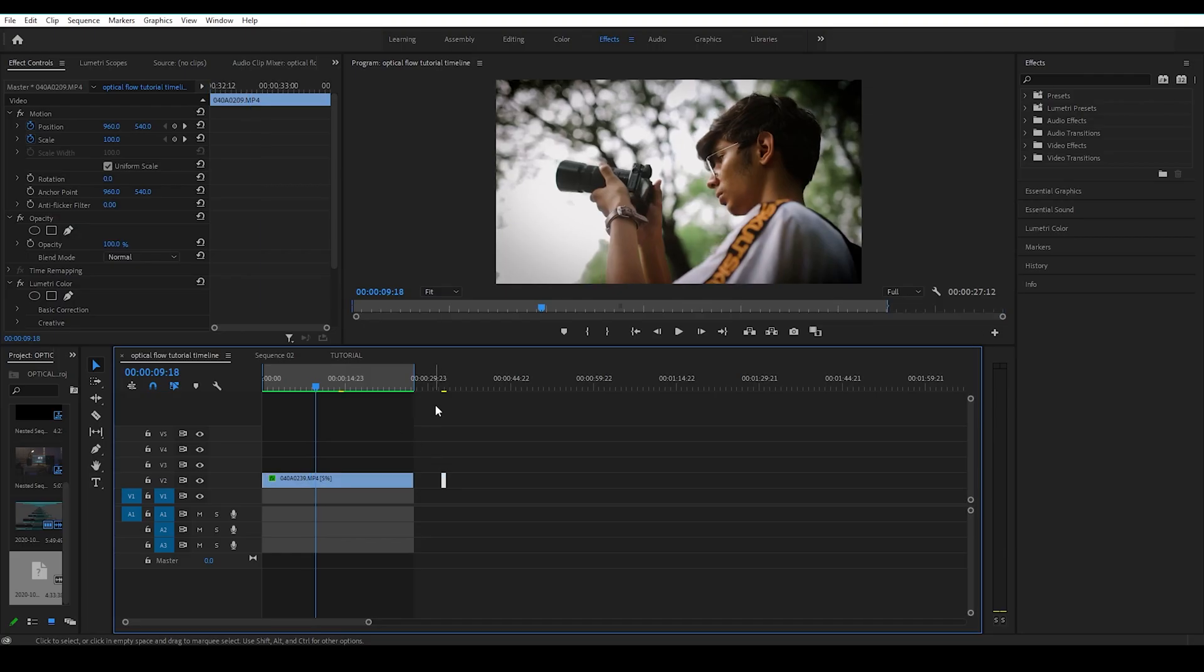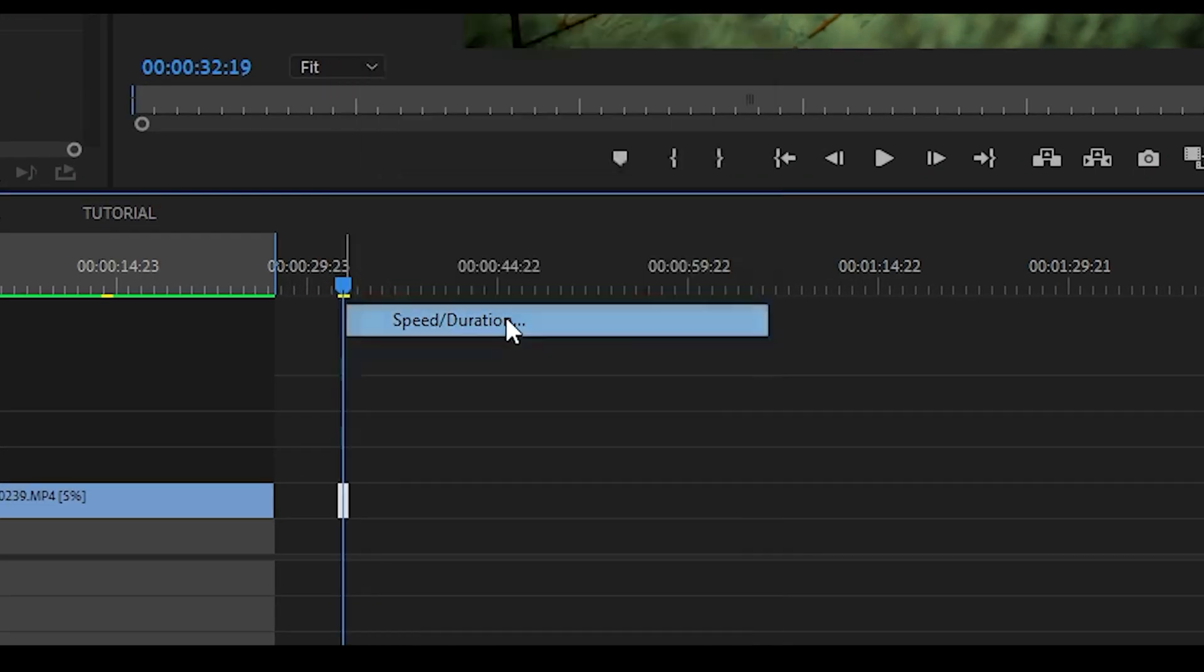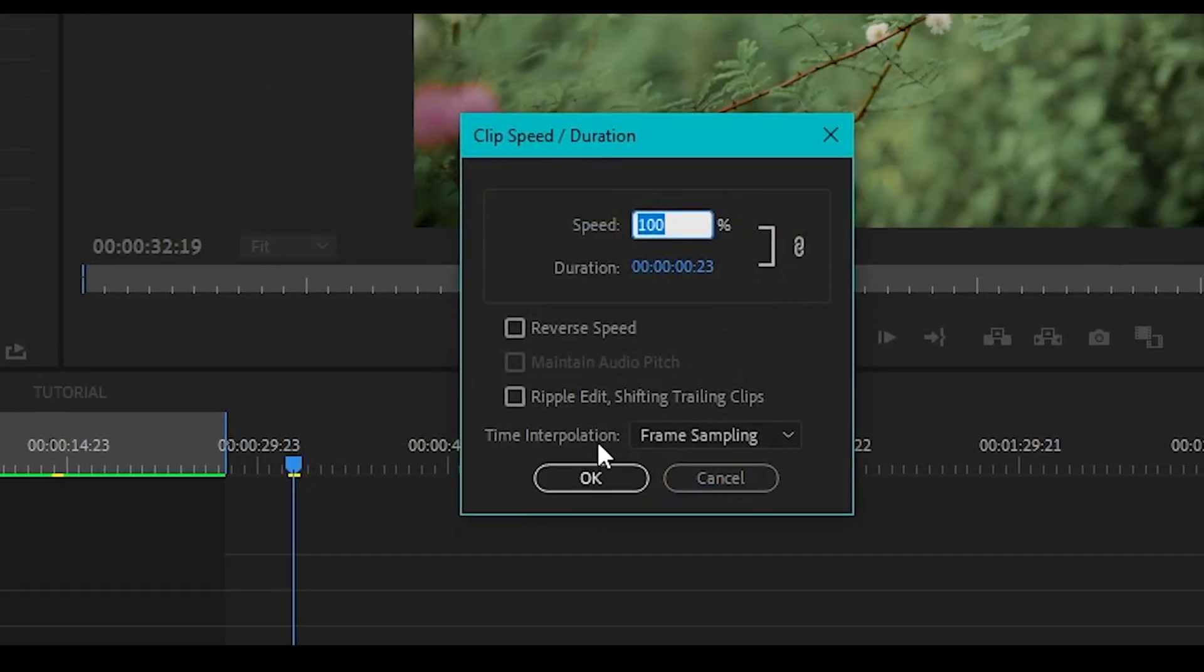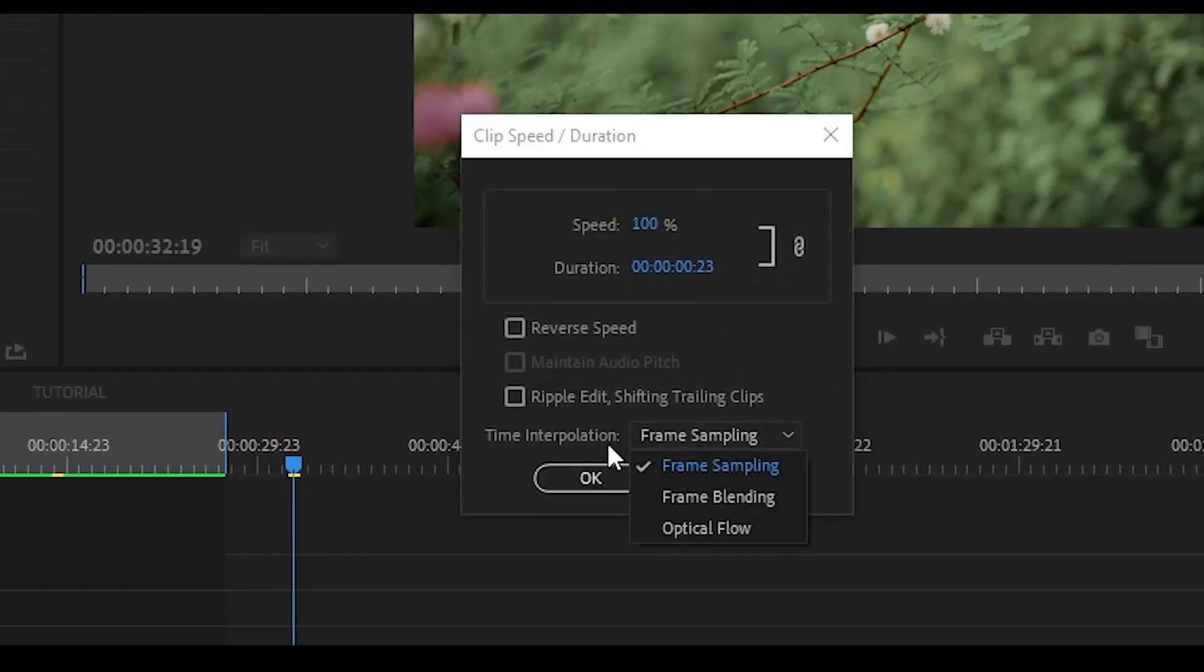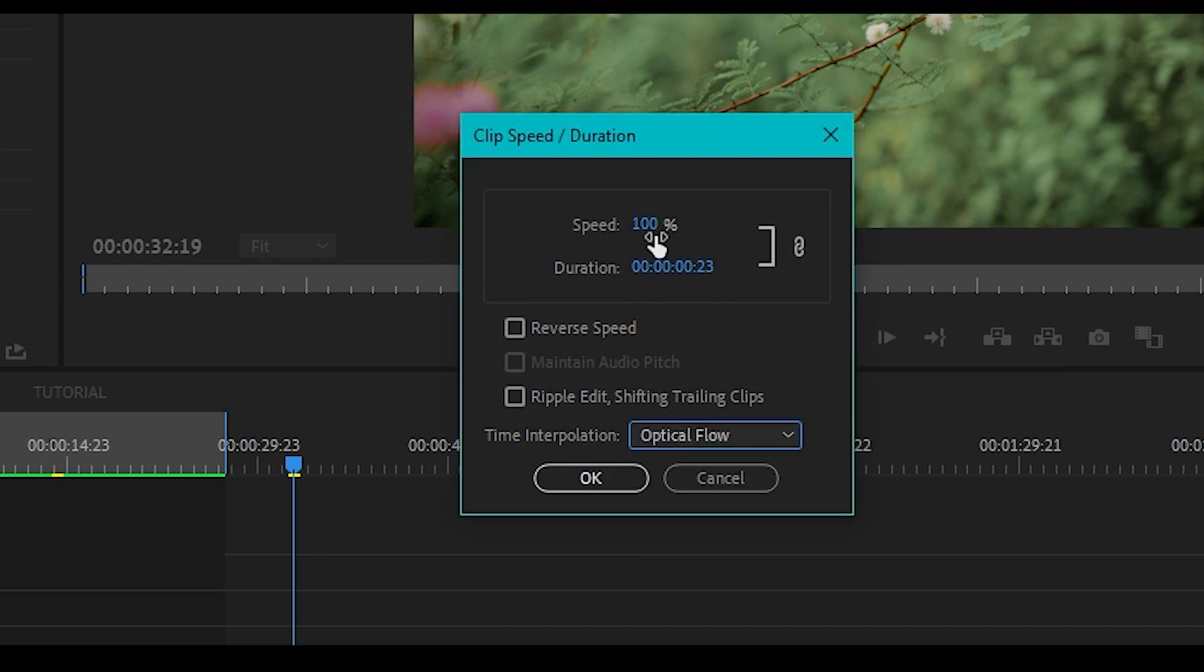Let's now try this on another clip. Right click on your clip, click on speed/duration, change the time interpolation setting to optical flow. Reduce speed to any desired amount, let's say 10%.